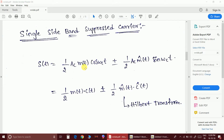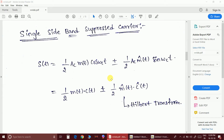Considering a single tone message signal, the 90-degree phase shift of the message signal is called m̂(t), the Hilbert transform. Since cos(ωc·t) and sin(ωc·t) are 90 degrees phase shifted, I can write the carrier term as the Hilbert transform of the carrier for the second product. The plus sign gives the lower sideband signal and the minus sign gives the upper sideband signal.